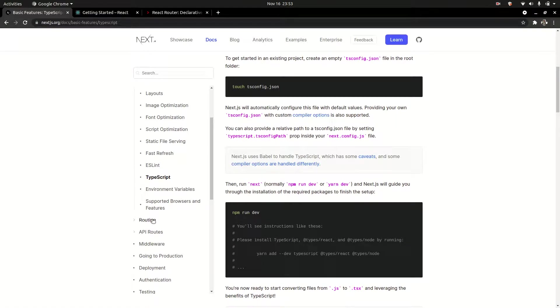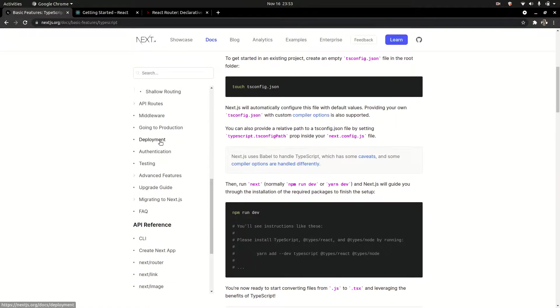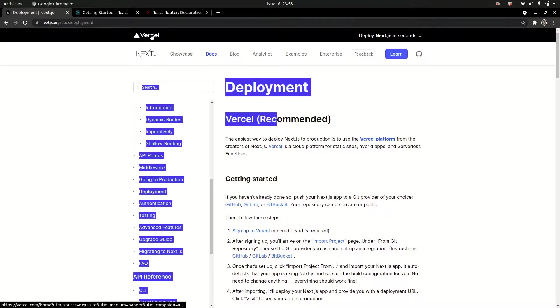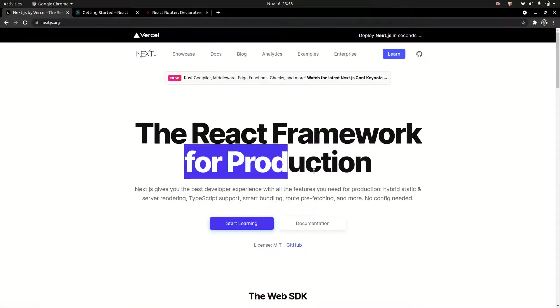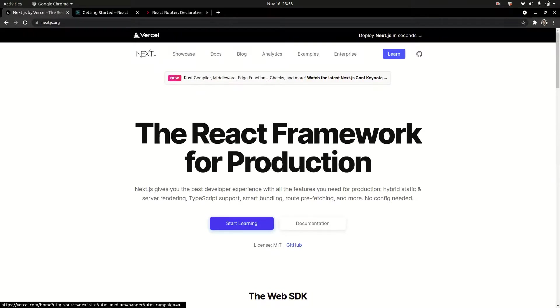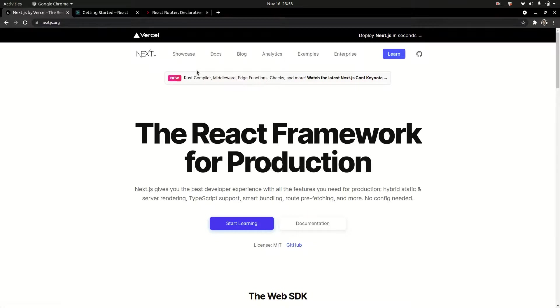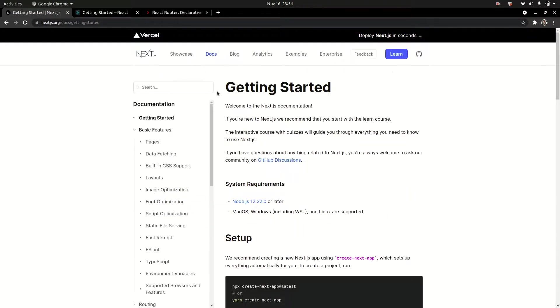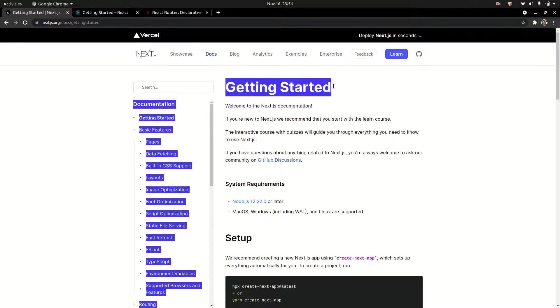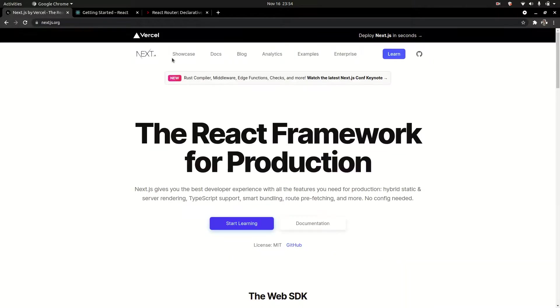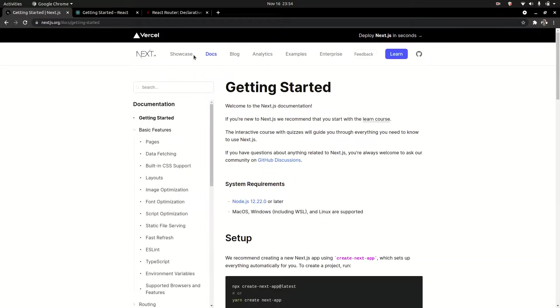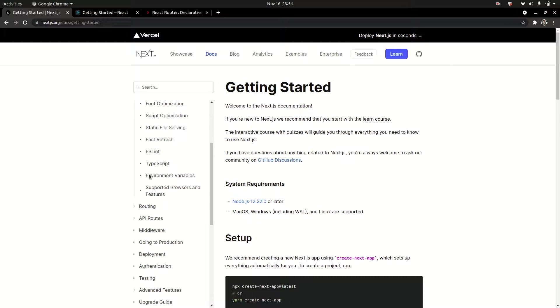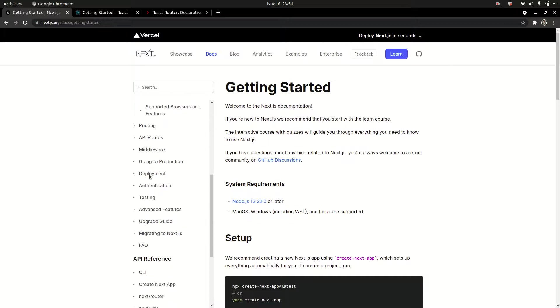We'll deploy Next.js applications. Deploying on Vercel for production is very simple. We'll try to deploy on the server as well. That's it for future tutorials and the intro.